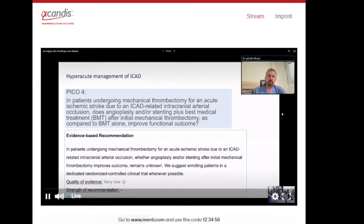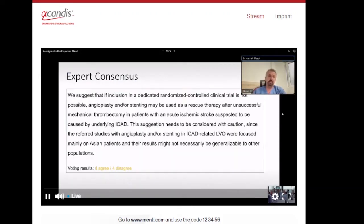Regarding angioplasty and stenting, the guidelines say it still remains unknown if this intervention improves outcome. They suggest enrolling patients in a dedicated randomized trial whenever possible. As an expert consensus statement, if no dedicated trial is available, angioplasty or stenting may be used as rescue therapy — especially after reocclusion or hemodynamically relevant residual stenosis after GP2B3A inhibitor infusion.